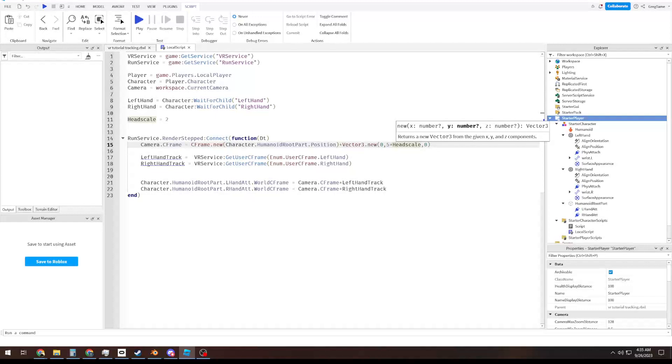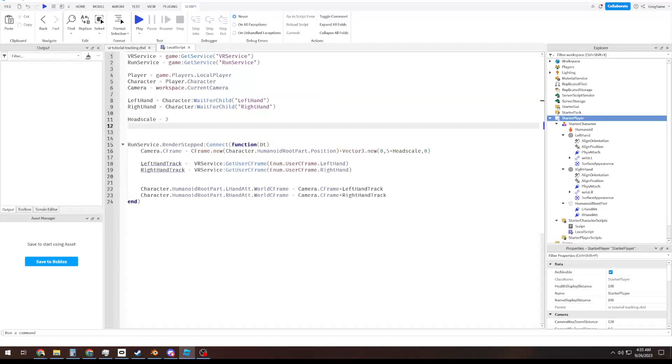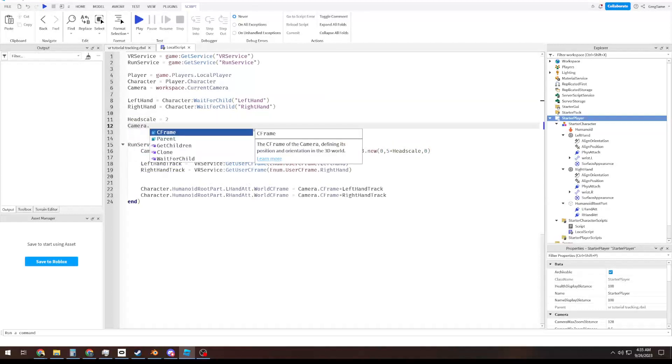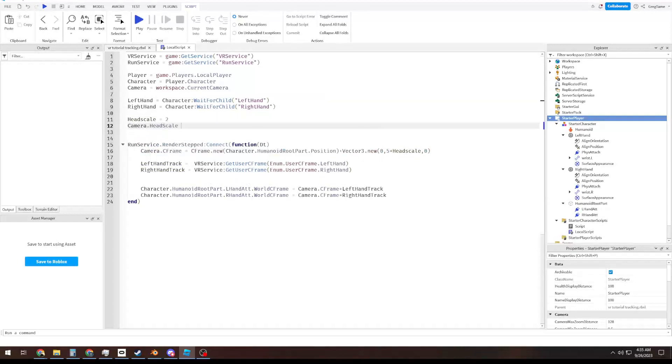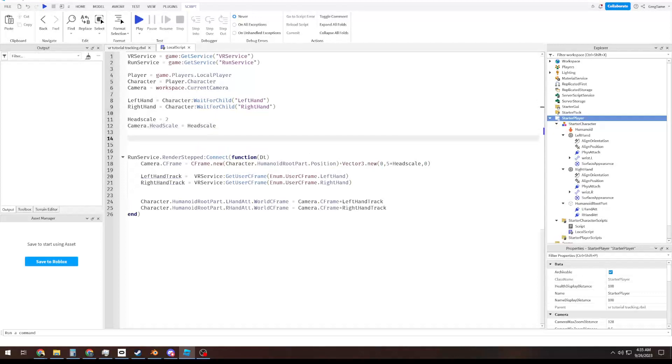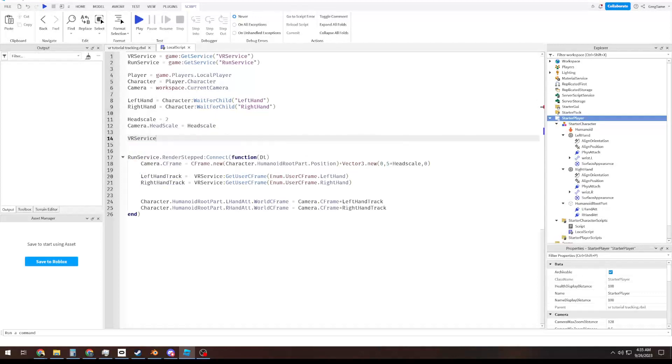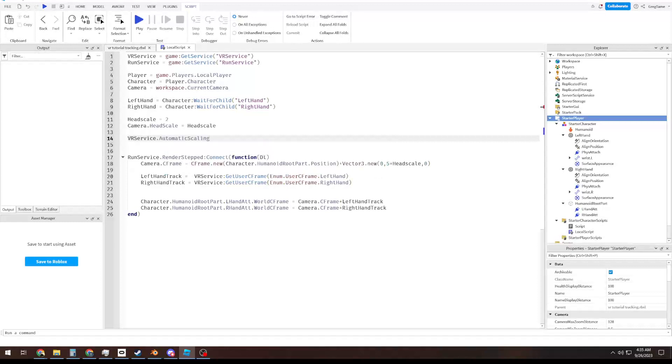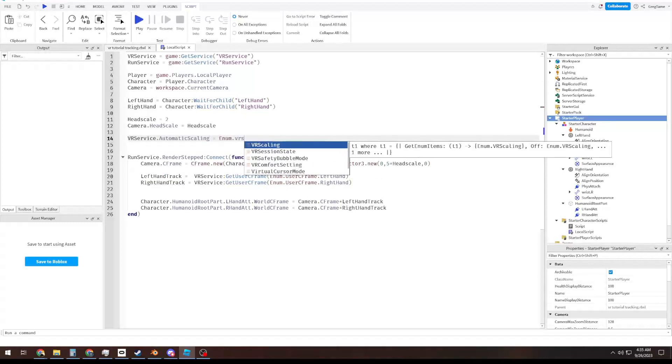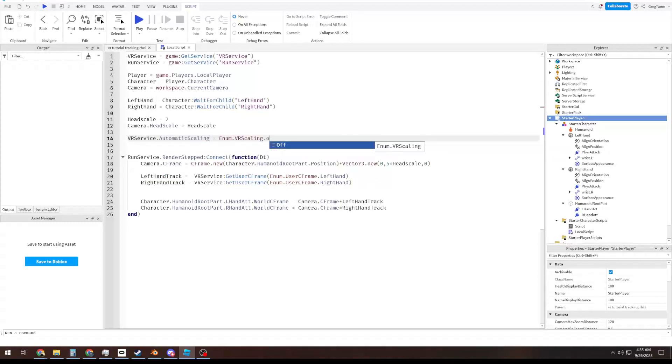So, now we have to apply our head scale. We've got to go into camera. Head scale equals our head scale factor. And additionally, and this one's important, and this is new, vrservice.automaticscaling equals enum.vrscaling.off.